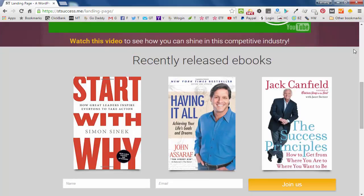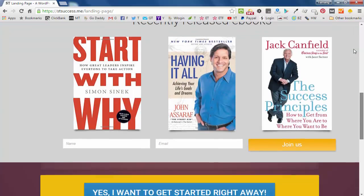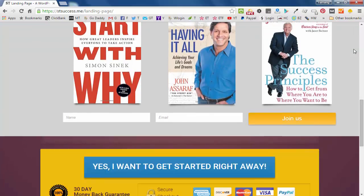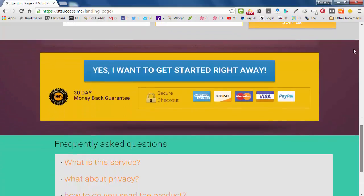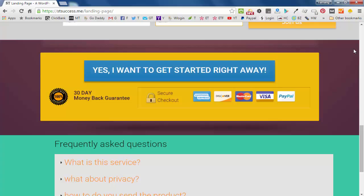I'll teach you how to create the columns and also below the columns how to put this subscription or join us call to action and beautifully designed call to action button in here. So if people want to buy our product, also with this lock that says secure checkout and also with the credit card and PayPal button.